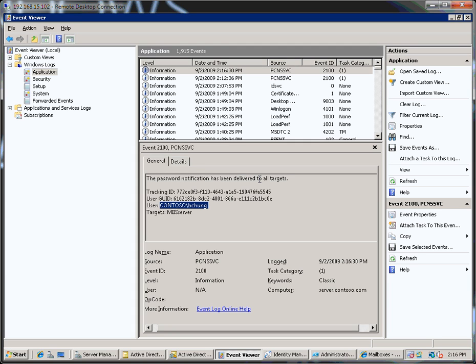So there you have it. I've showed you how to create an Active Directory account and synchronize that through ILM with the GALSync 2010 solution installed to Outlook Live. Hope that's useful.